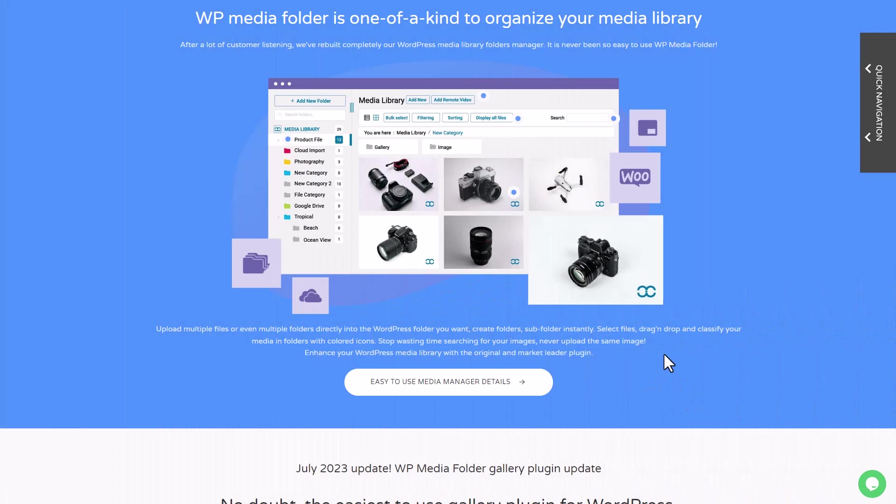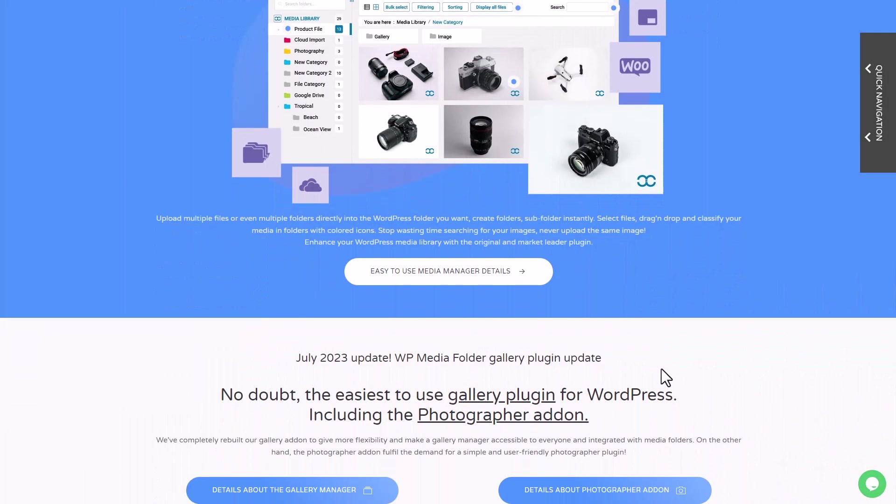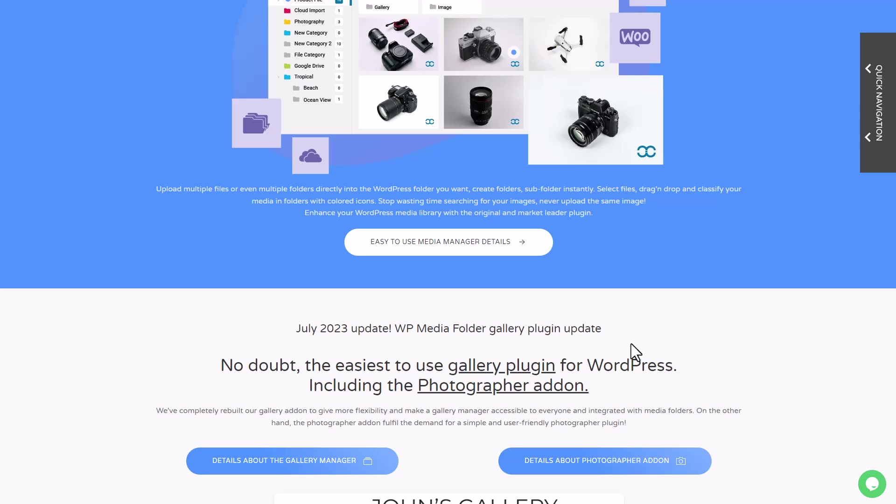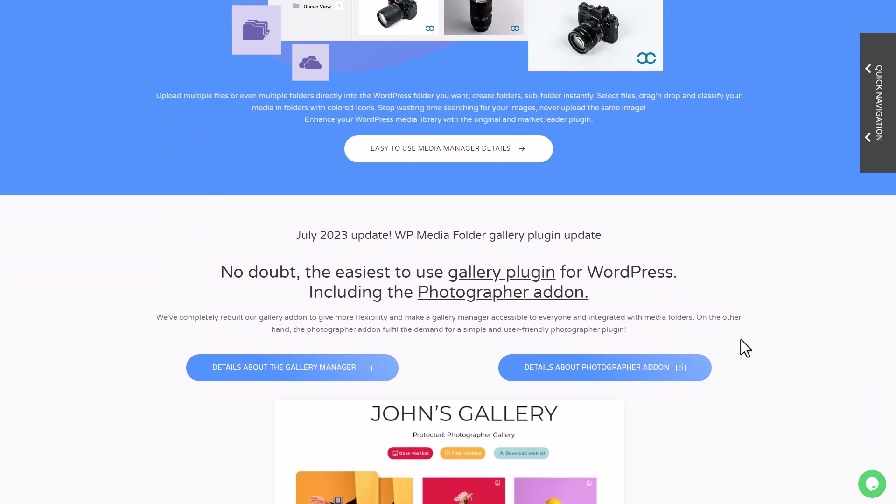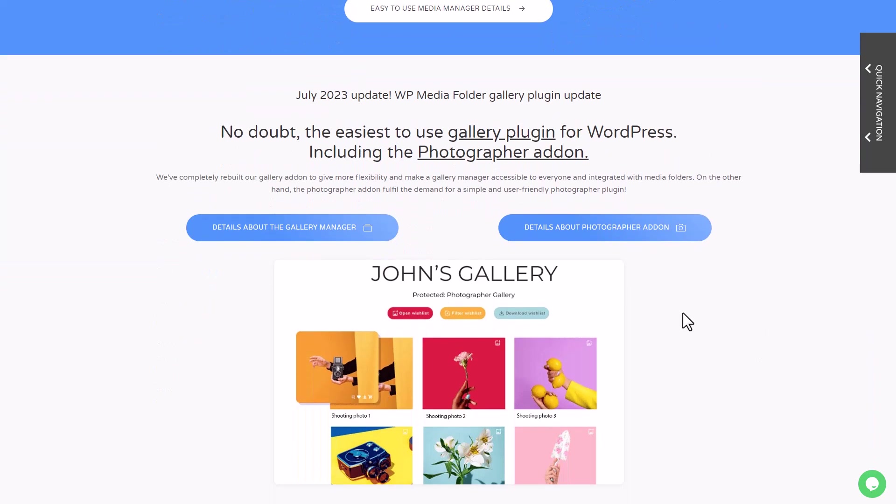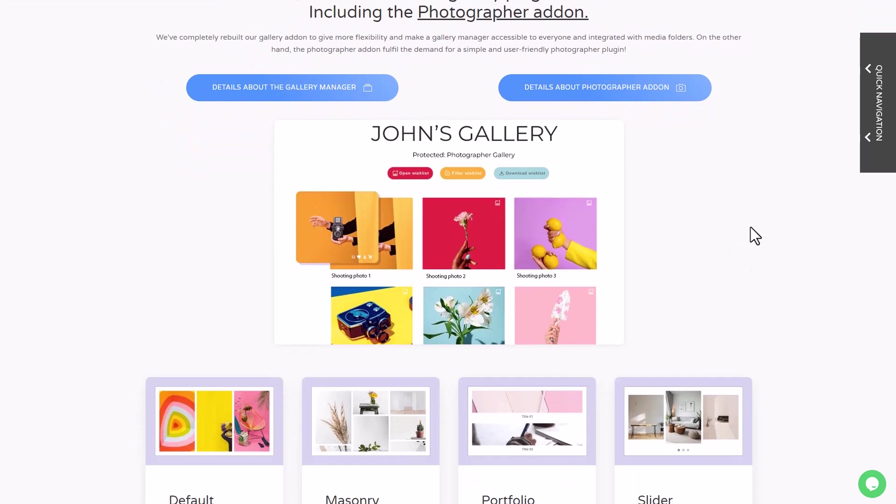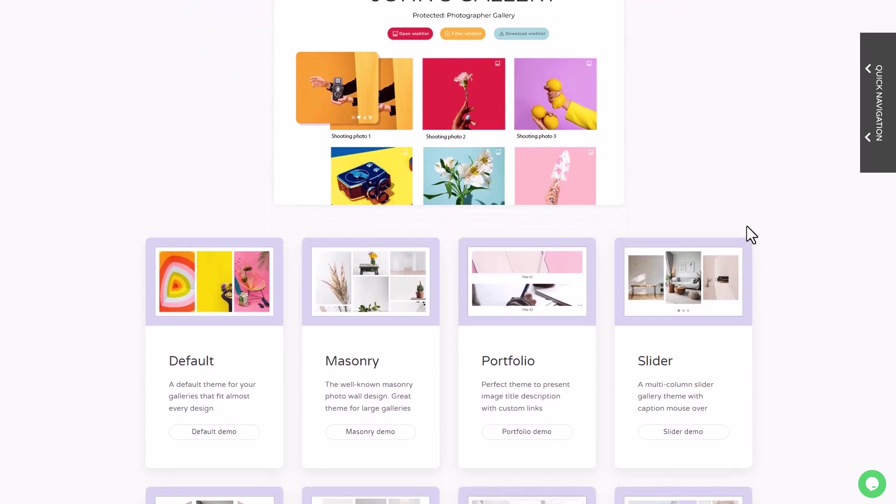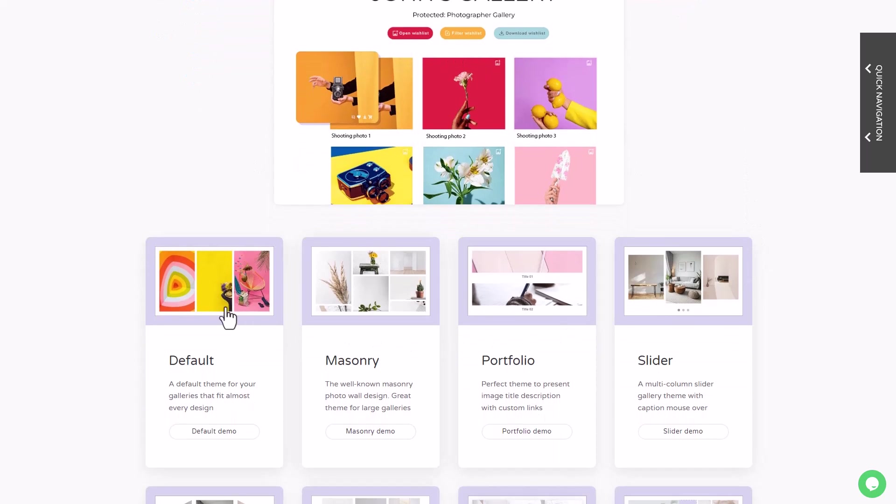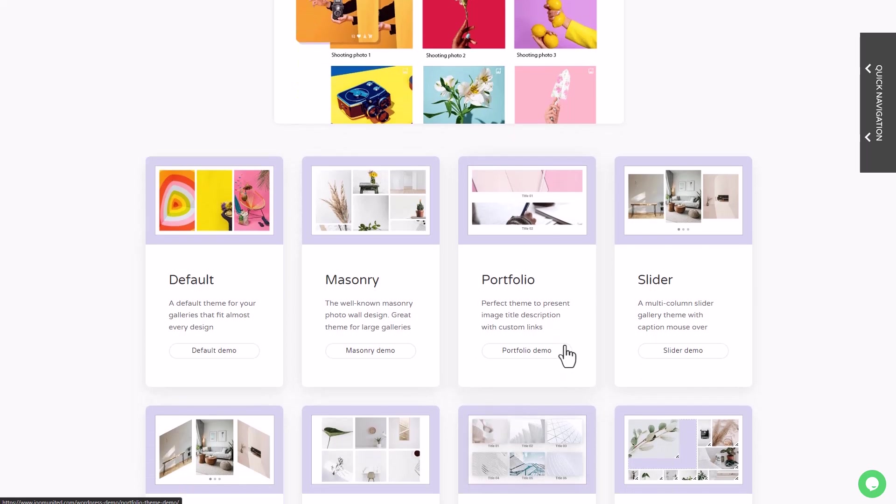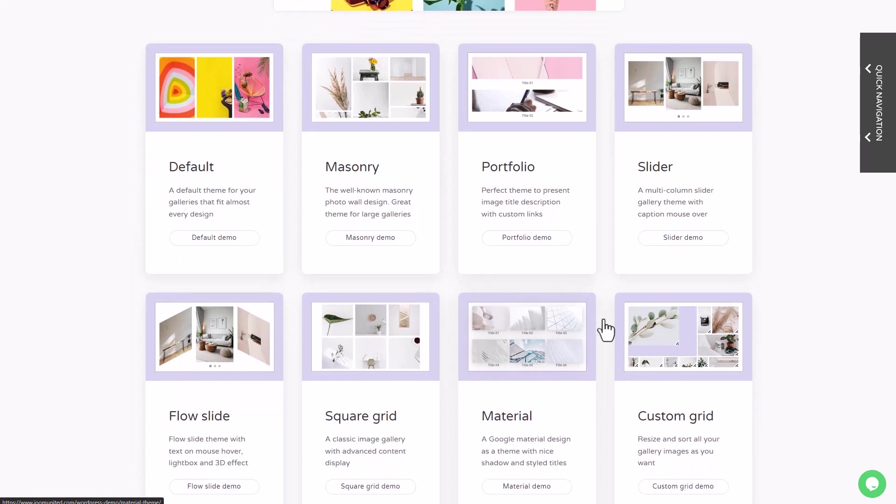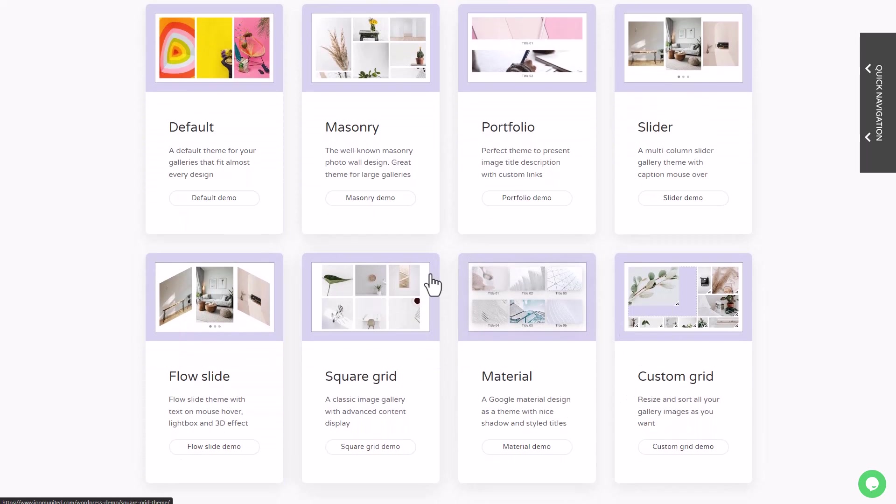Hey everyone, how have you all been doing lately? Today I'm excited to show you how to create a filterable image gallery on WordPress using the WordPress Media Folder plugin's gallery feature. The interesting part about this plugin is its seamless integration with the native WordPress media library, making it incredibly effortless to add tags and filters to your images.